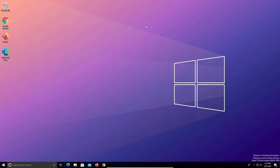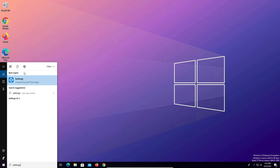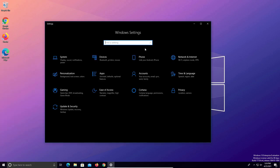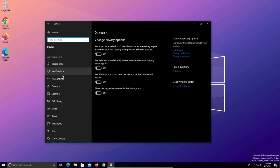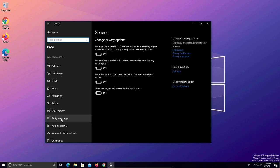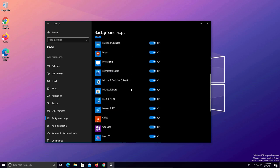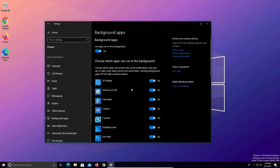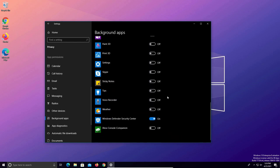For Windows 10 users you will also need to come down to the Windows start menu, type in settings, open up settings, come over to privacy, and then go down the left-hand column until you see background apps. This will give you an additional list of all the apps running in the background. You will want to disable everything on this list. The only exception I made was for Windows Defender because it has to do with my security.